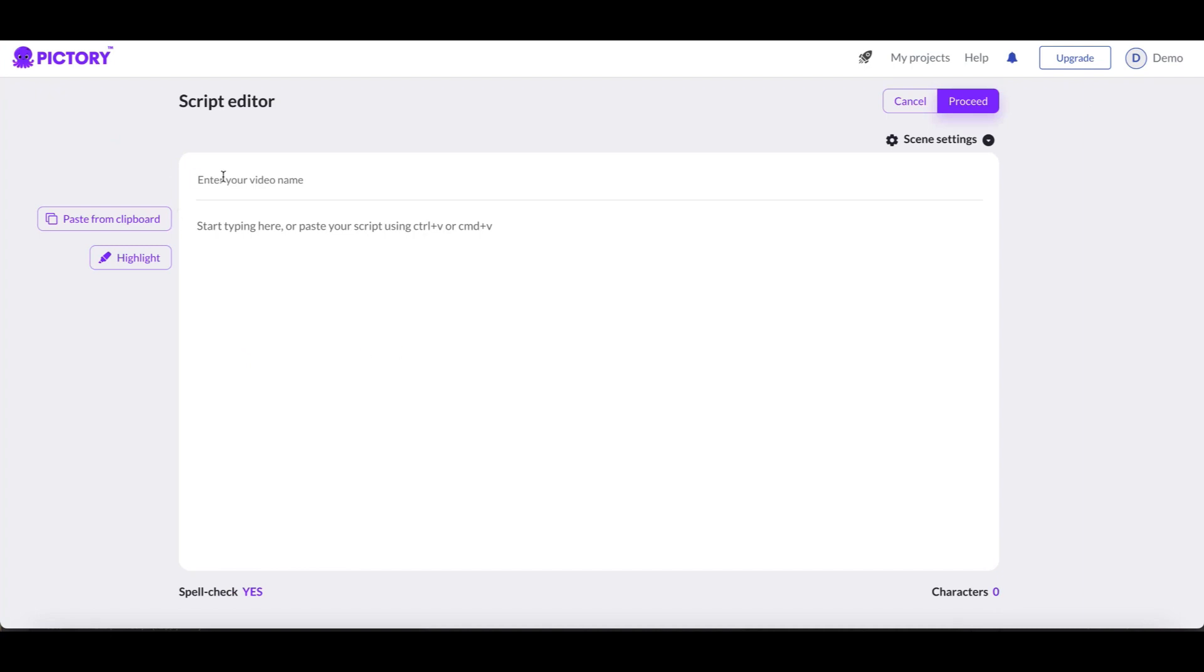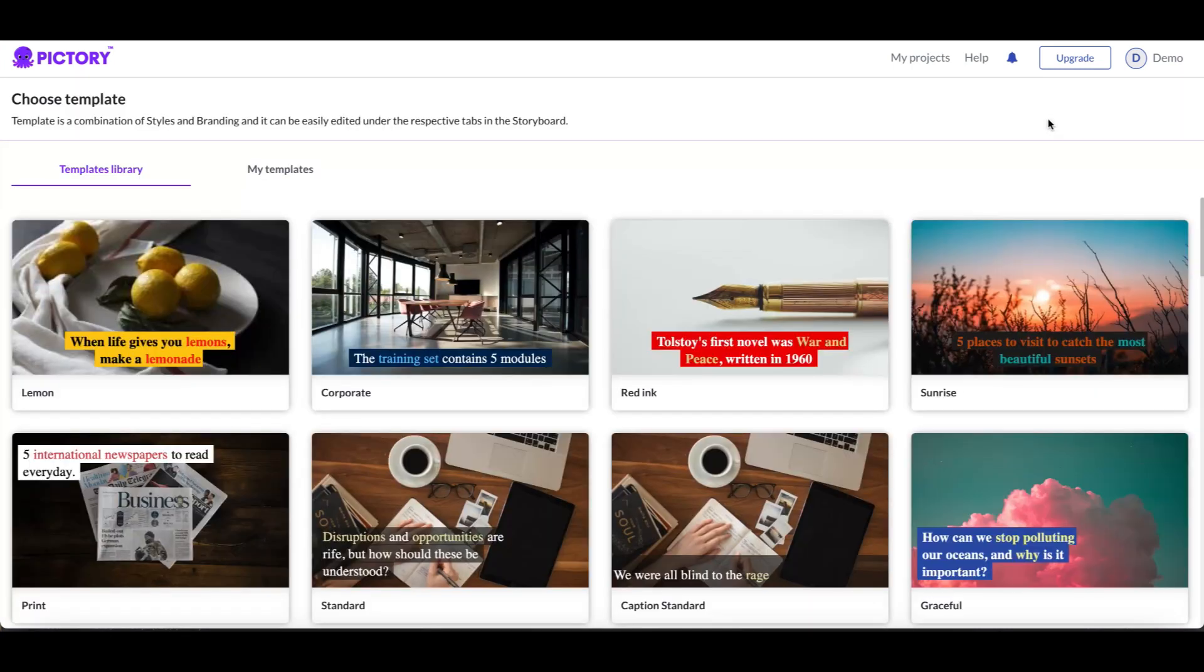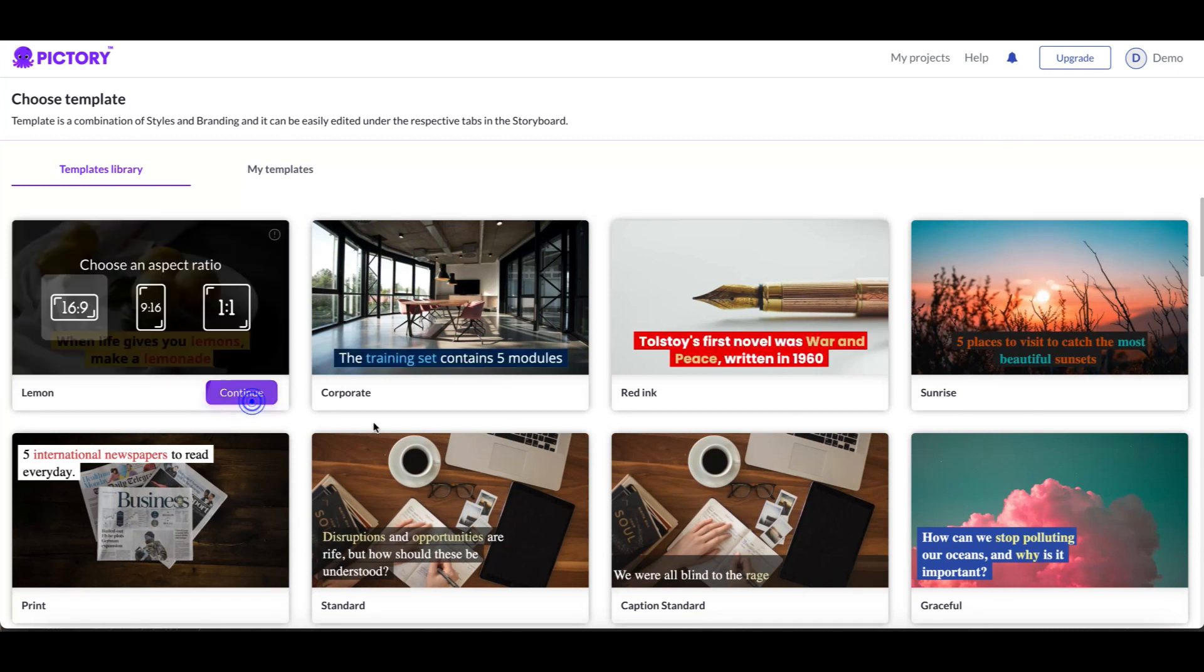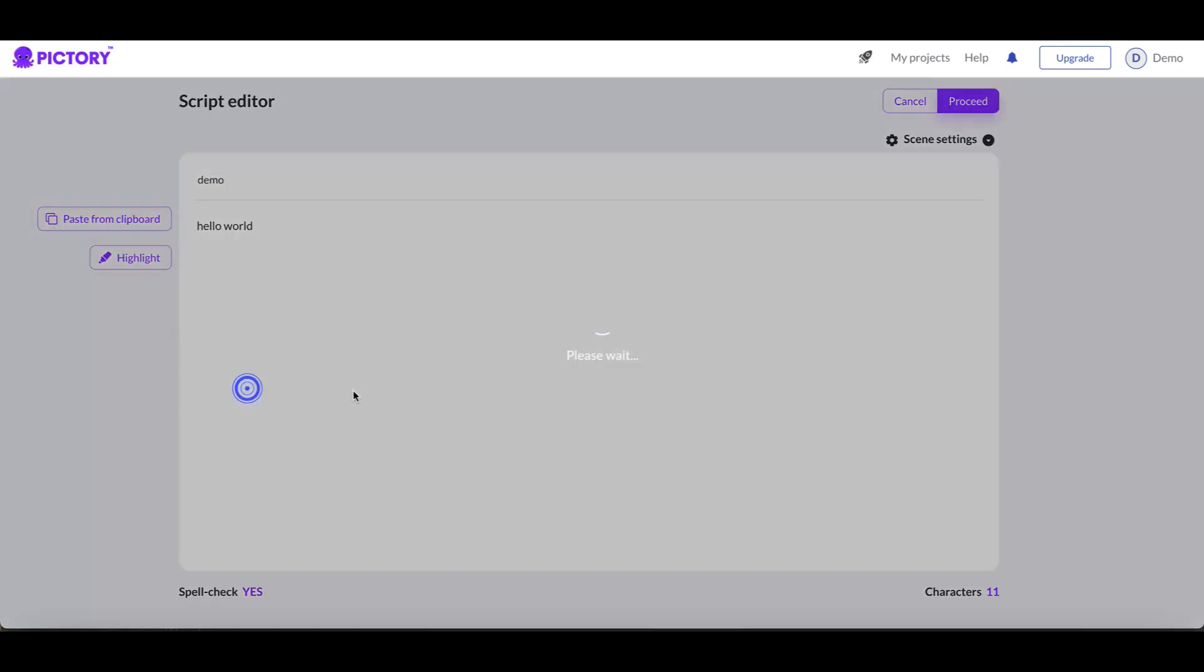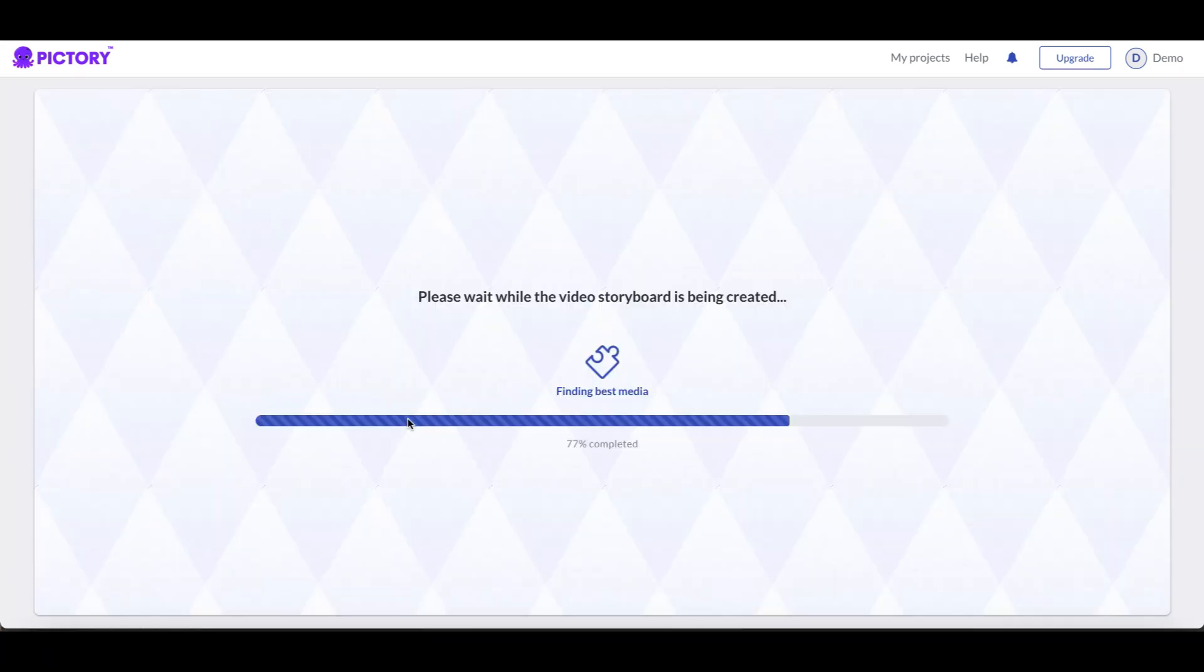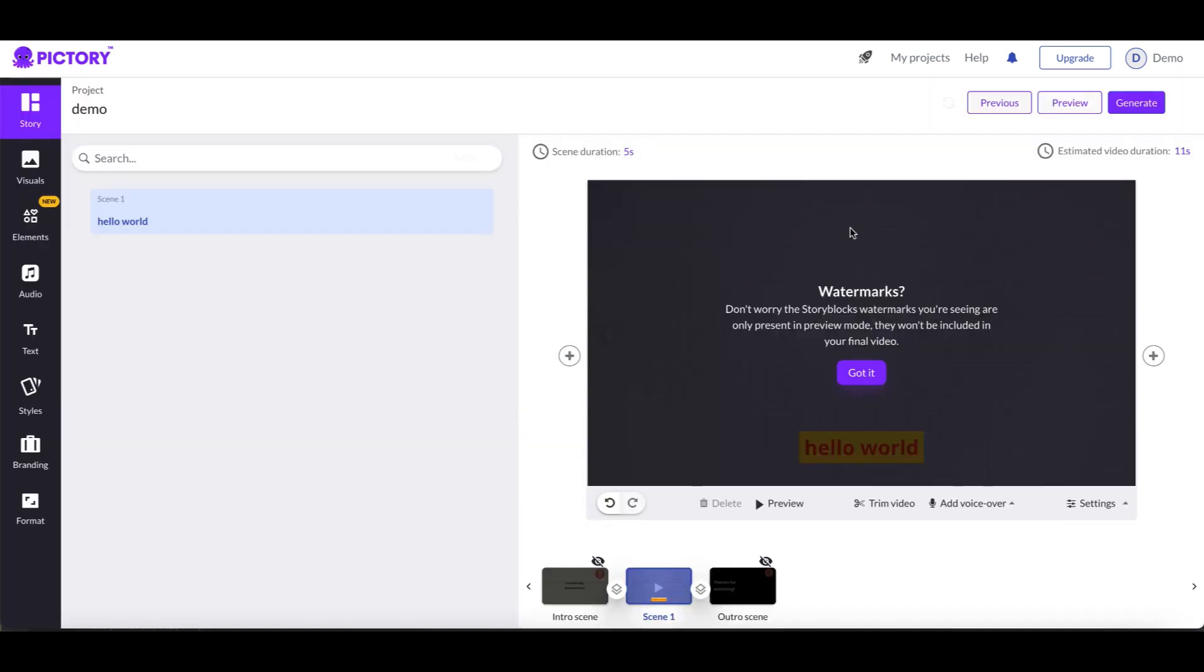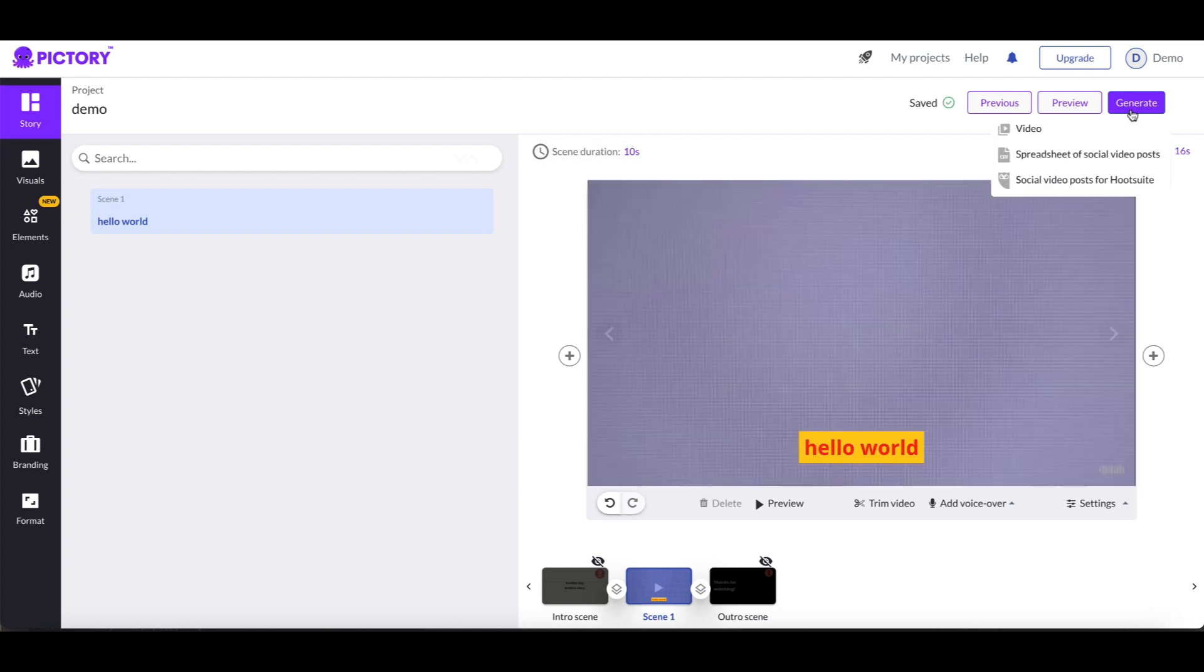I'm gonna call this demo. I'm going to click proceed and alright, so now it's generating my video. So now I have my short video here, it's five seconds long. I'm gonna go ahead and click on generate video.